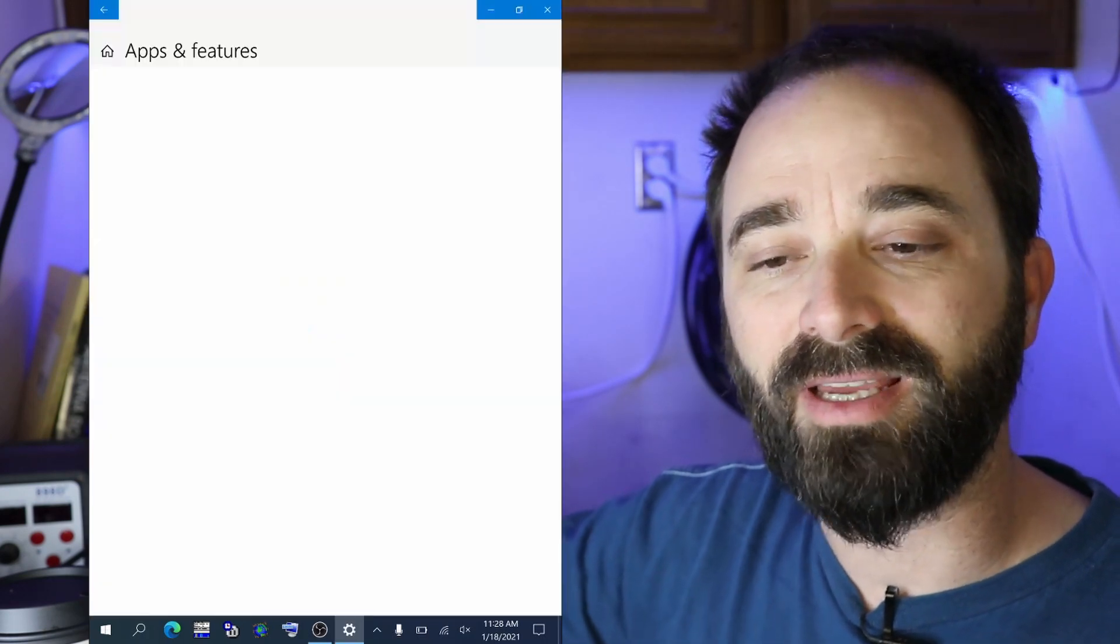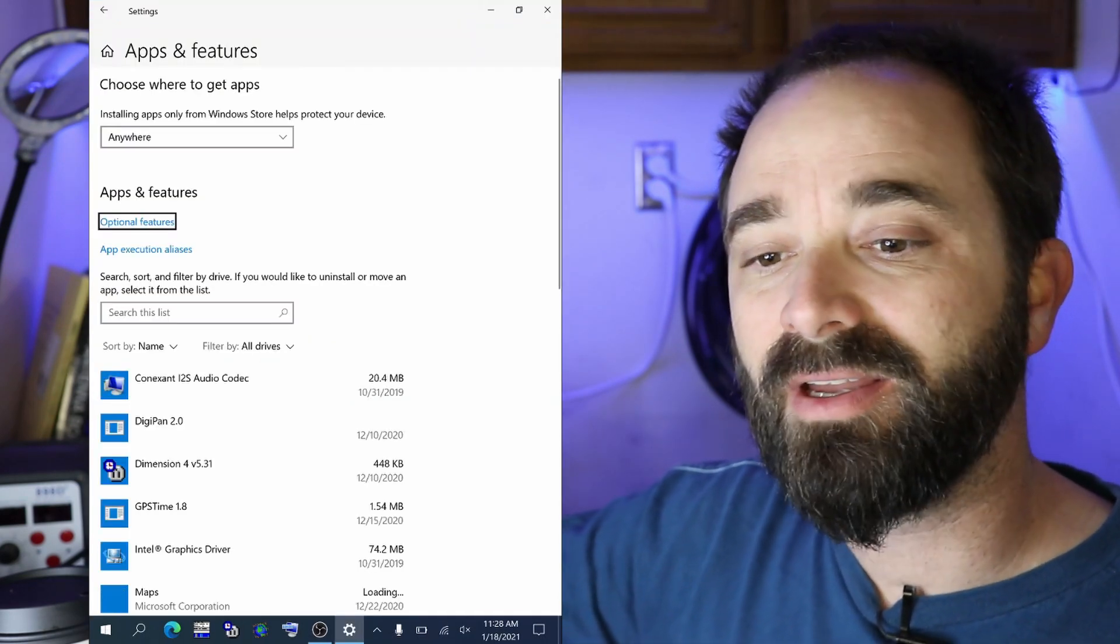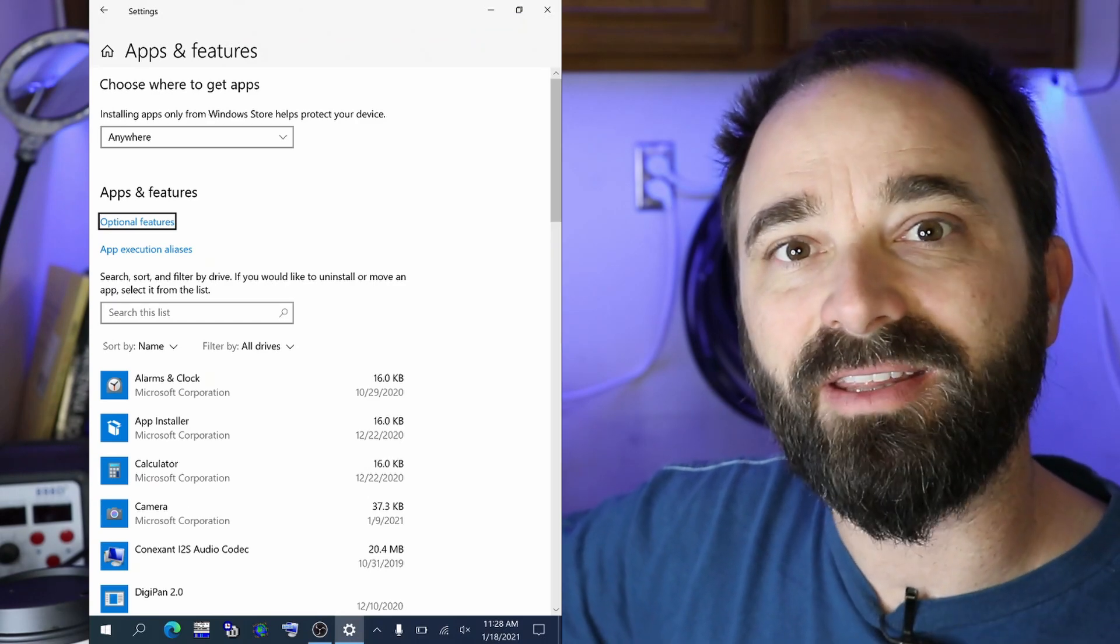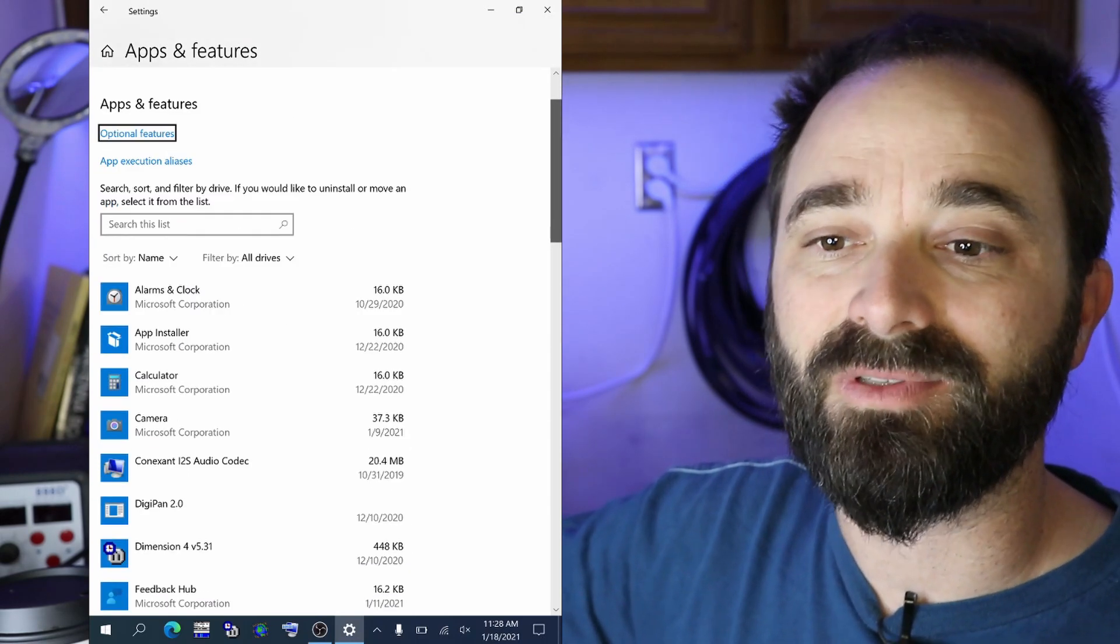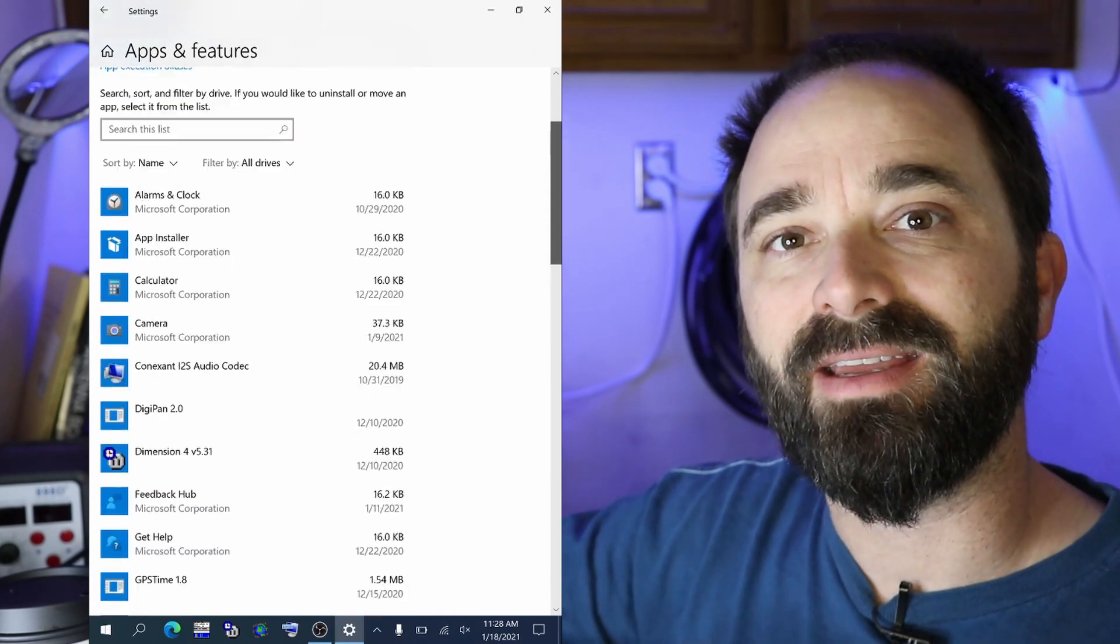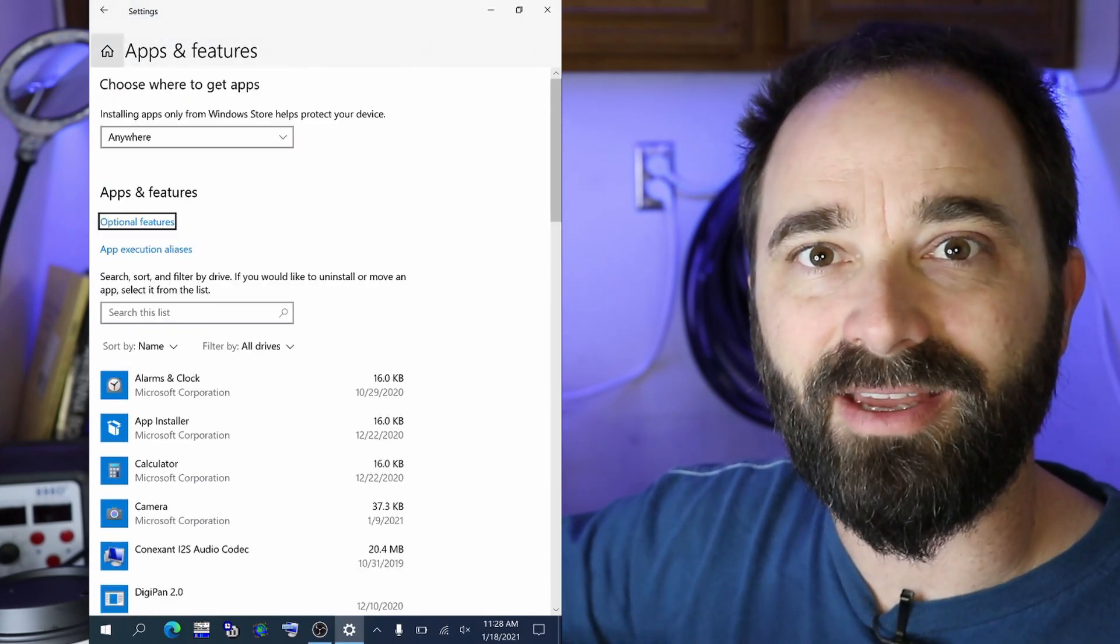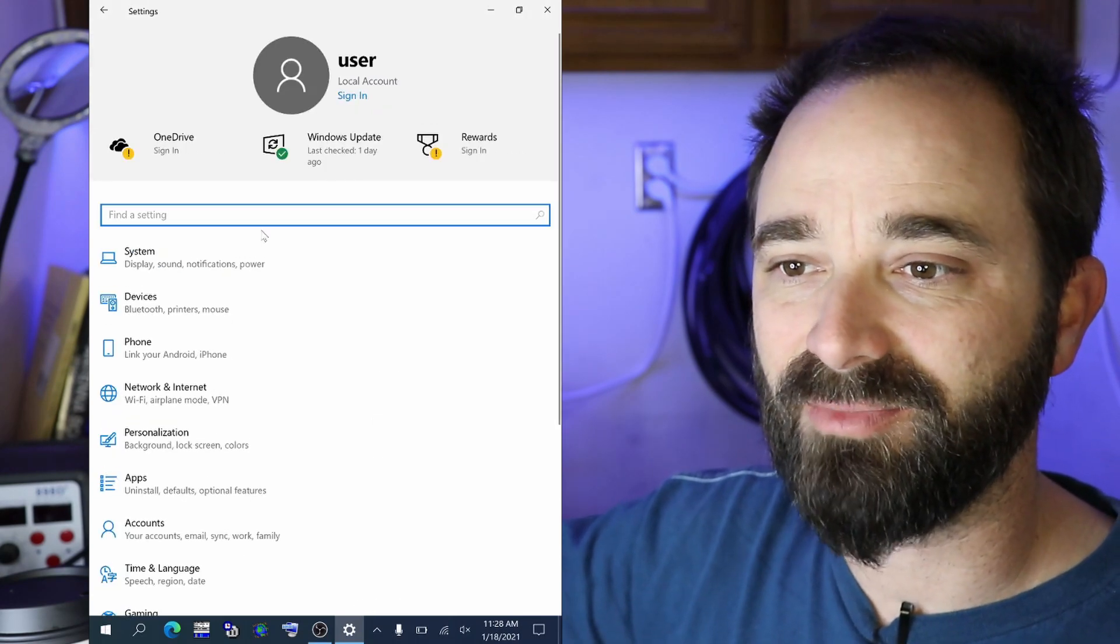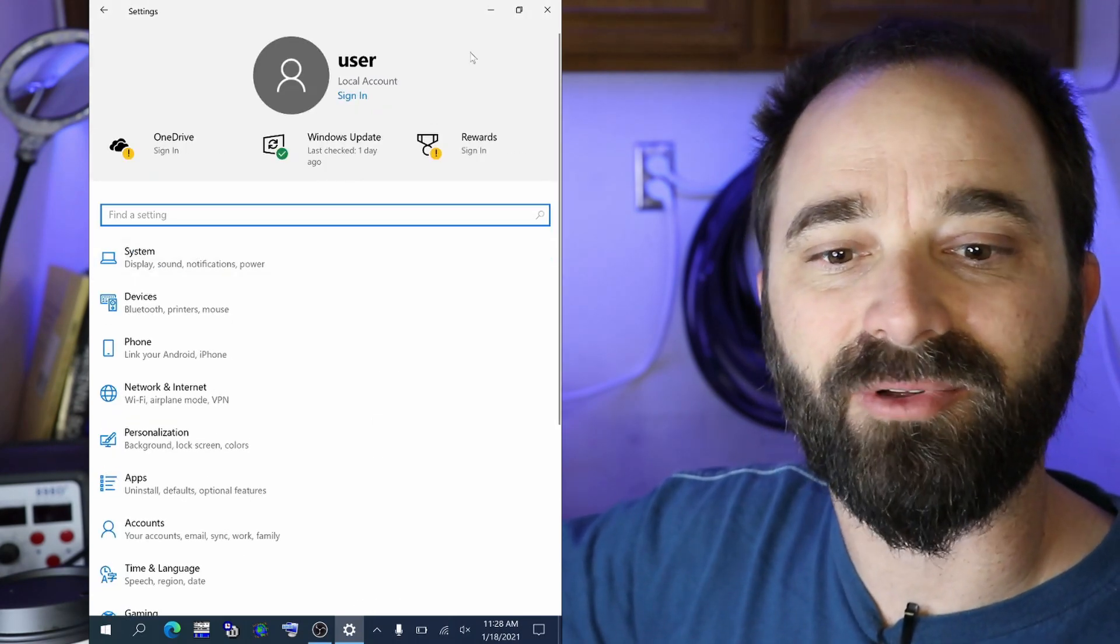Go down to the search bar, type in add or remove programs, open up the application here and remove anything you don't need or don't want to use. All that is going to clear up hard drive space and eliminate the possibility of having that program running while you're trying to use as much of that processor power as possible.